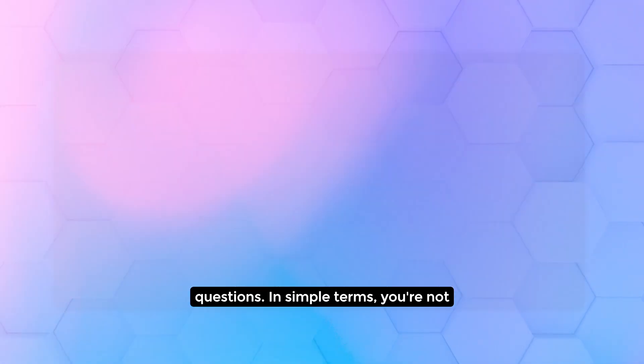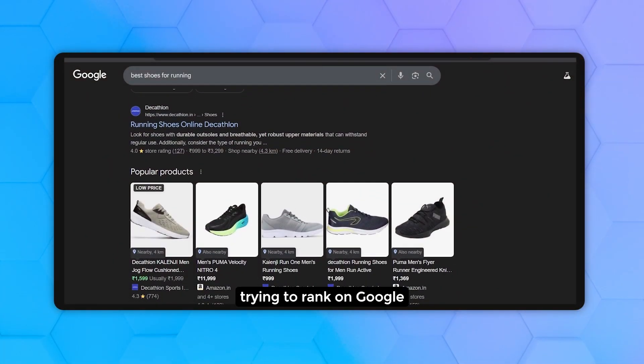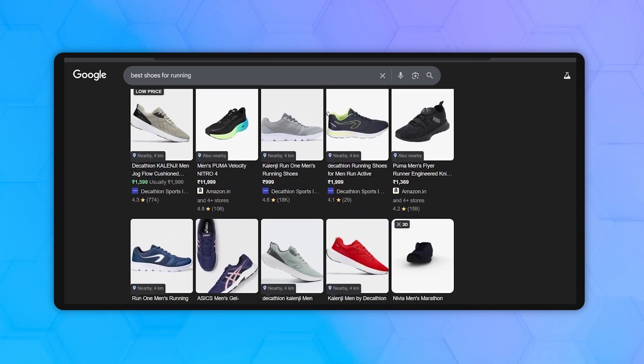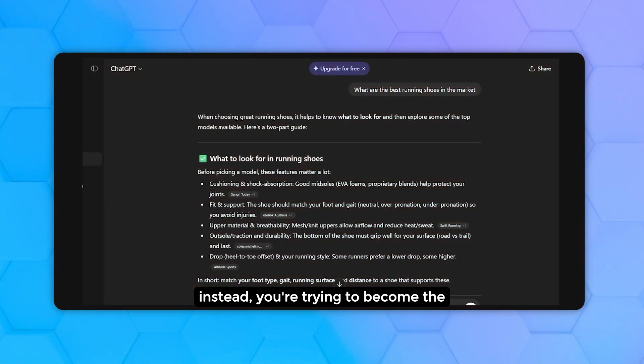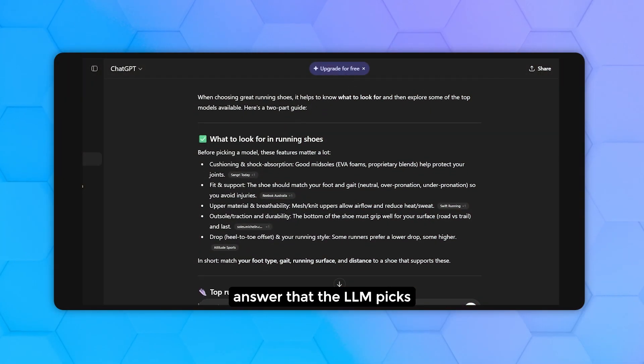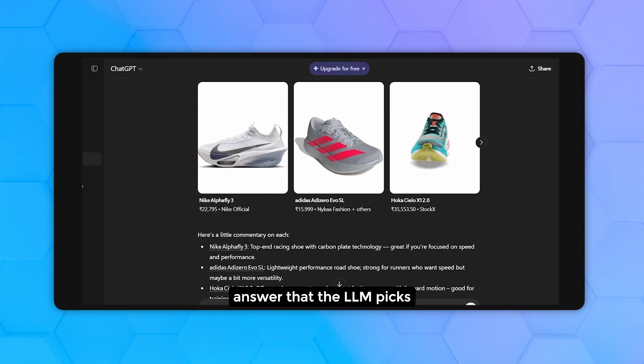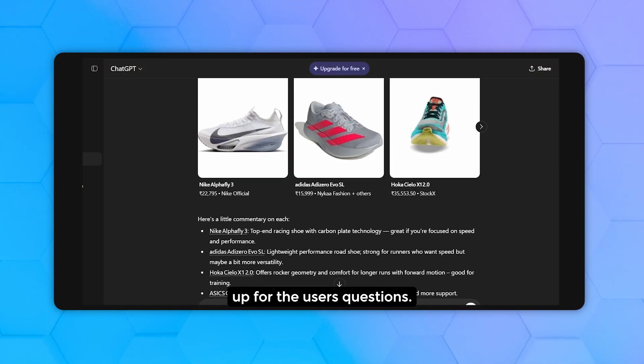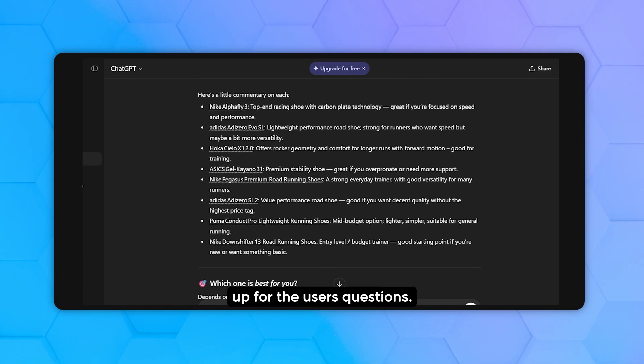In simple terms, you're not trying to rank on Google anymore. Instead, you're trying to become the answer that the LLM picks up for the user's questions.